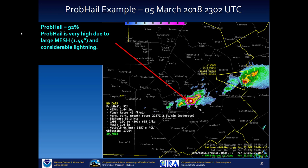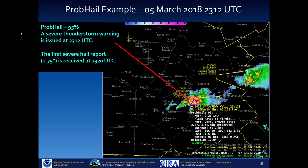Eight minutes later, PROB HAIL is up to 92% due to very large MESH and considerable lightning — flash rate up to 45 flashes per minute. Ten minutes later, PROB HAIL reaches 95% and a severe thunderstorm warning was issued. The first severe hail report of 1.75 inches was received from this storm at 2320 UTC. The high values of PROB HAIL in this example should help you be more confident in issuing a warning.